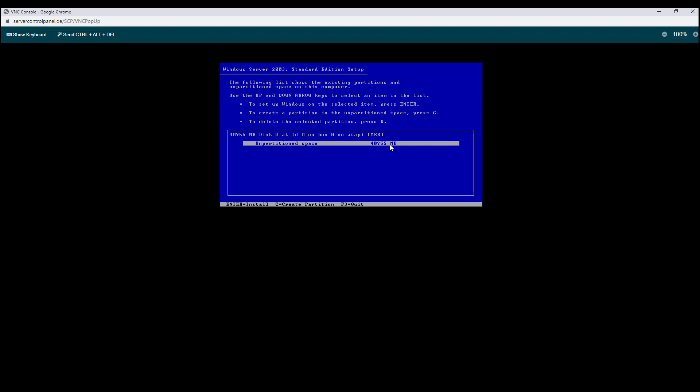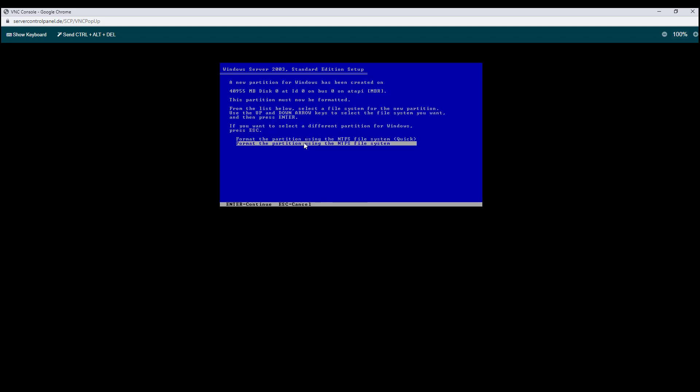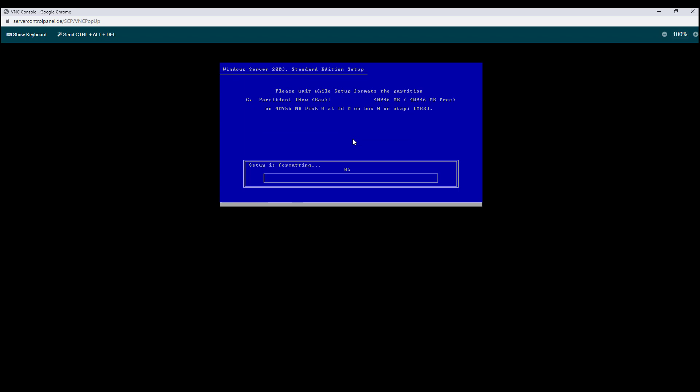We are now able to see the unpartitioned space of the VPS. So let's proceed with the formatting of the hard drive.